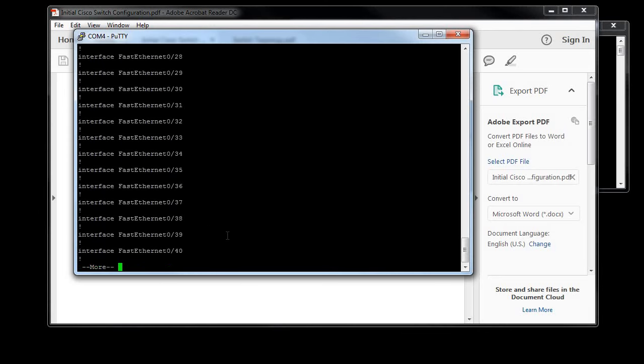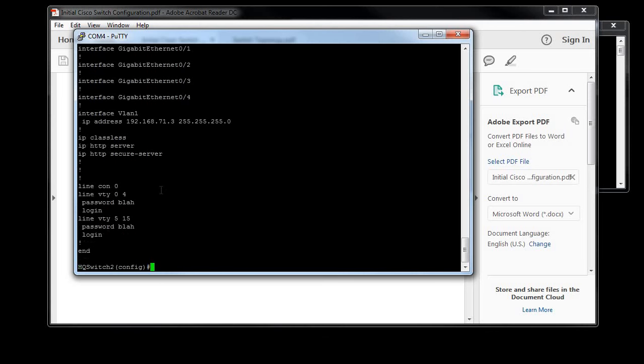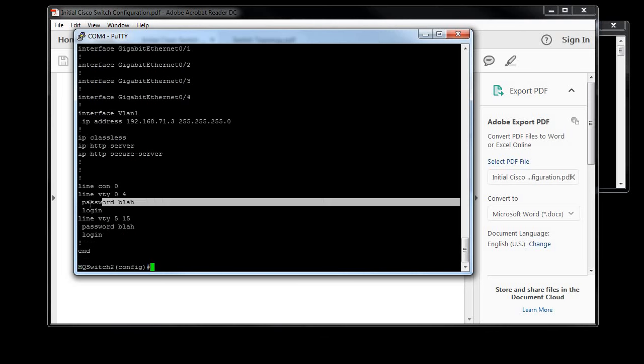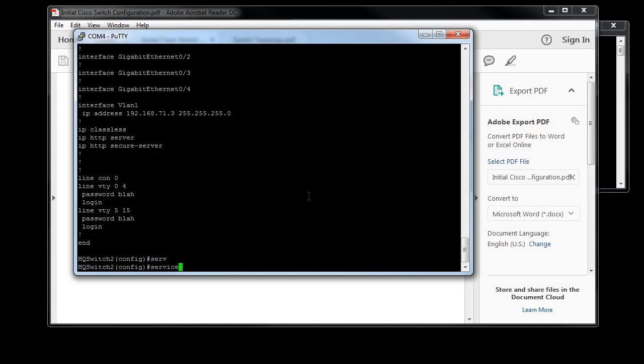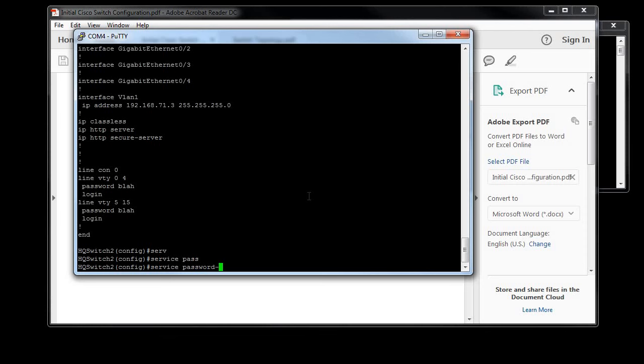The problem with that is when you get down to your VTY password, it's exposed in clear text. So someone, if you have a printout of your config and someone sees that, they know what it is. So we don't want that to happen. So while I'm still in global configuration mode, I am going to type in 'service password encryption'.